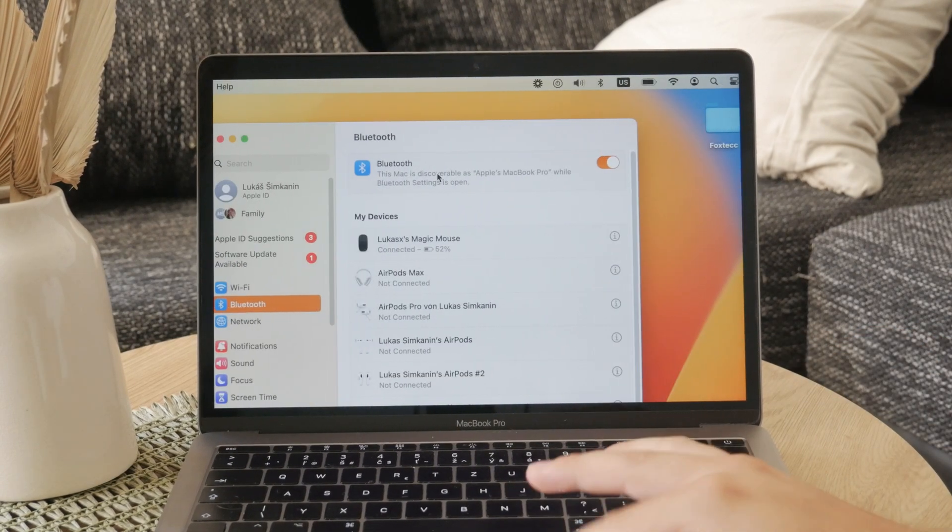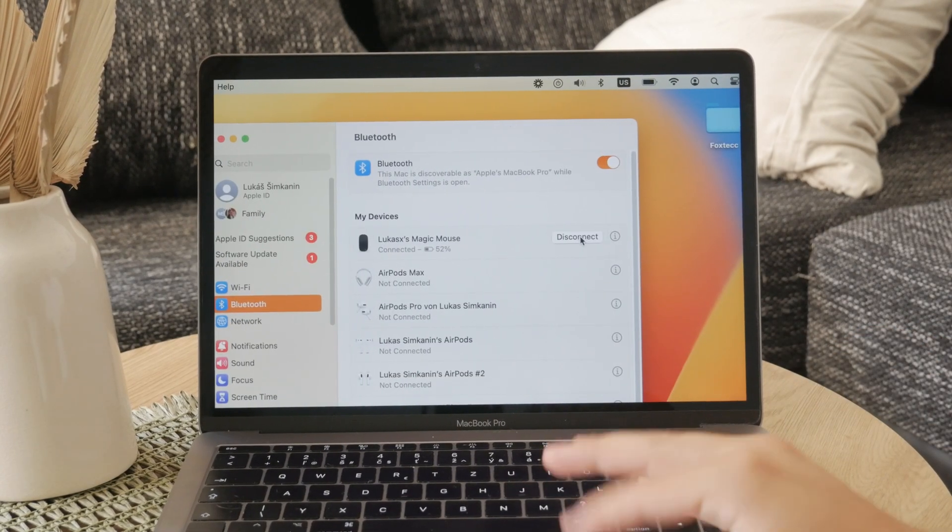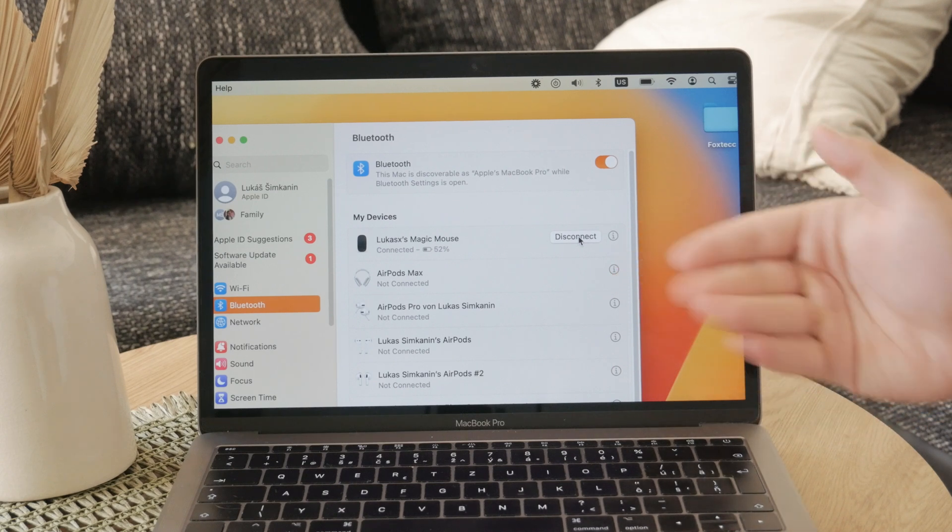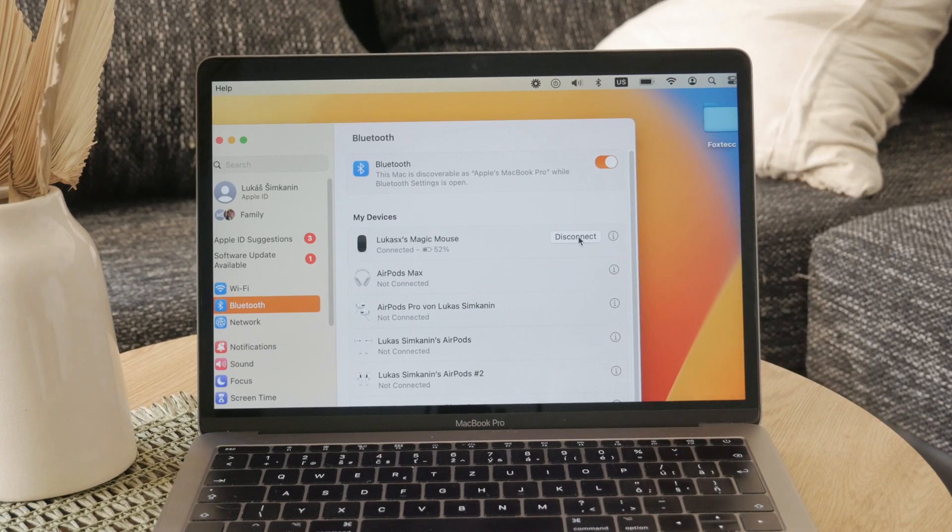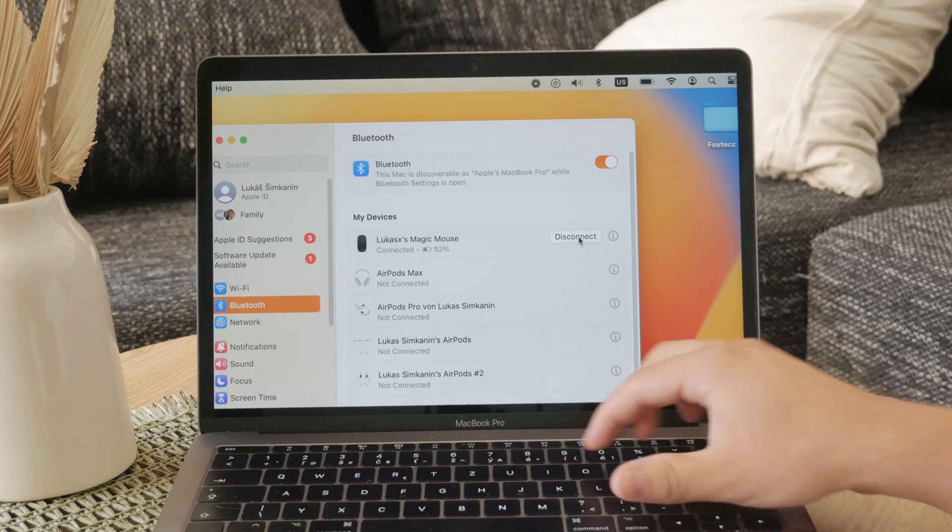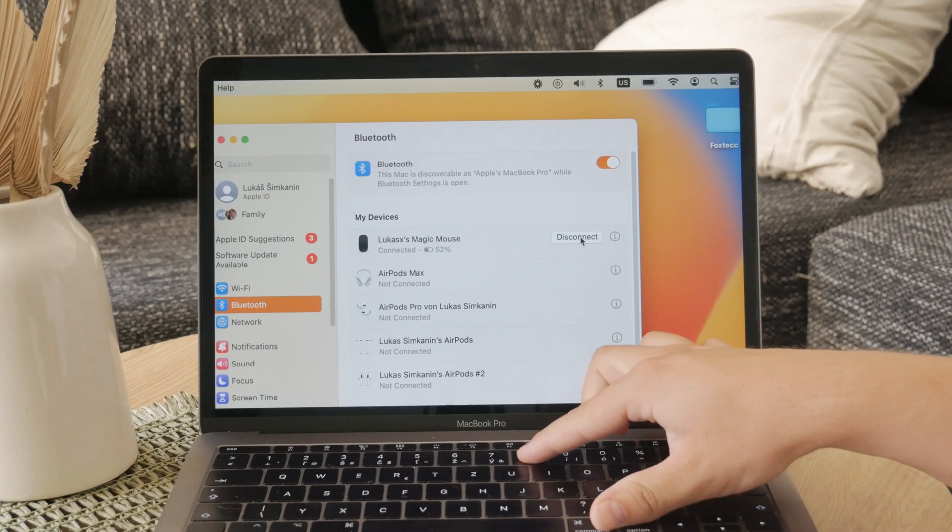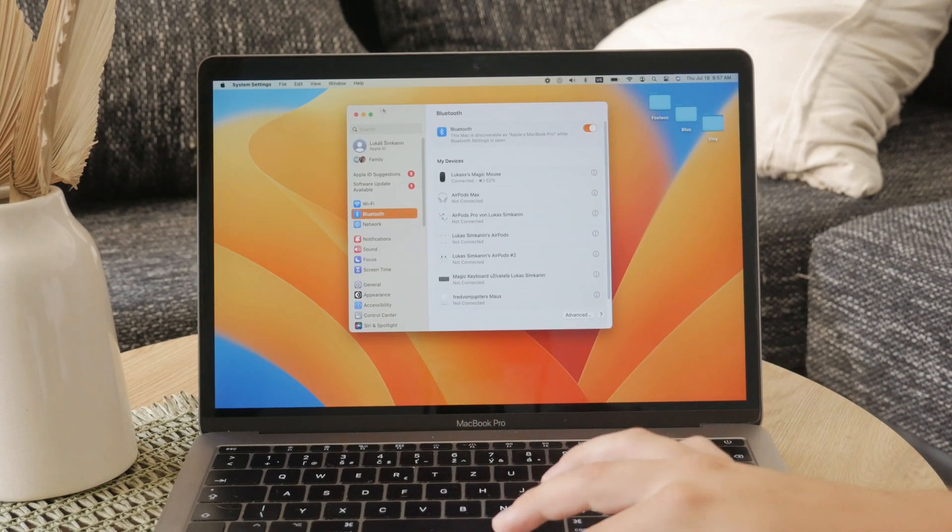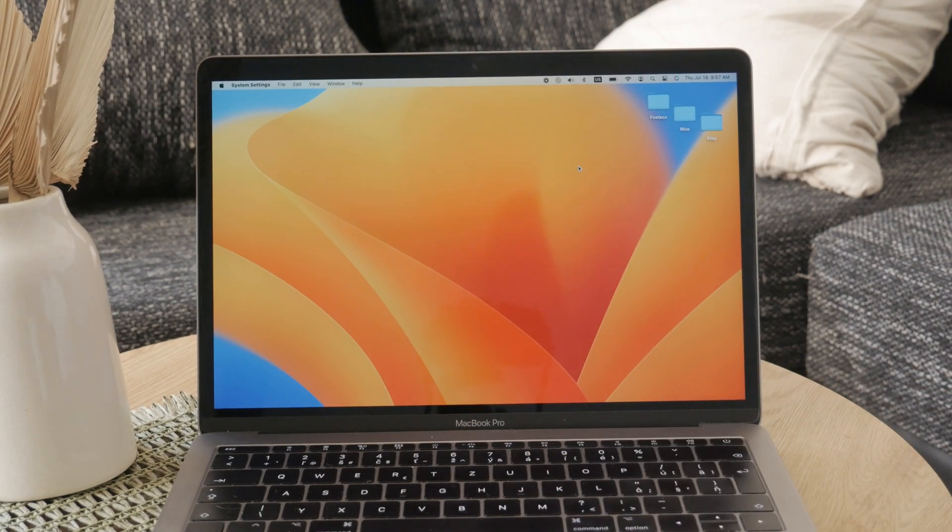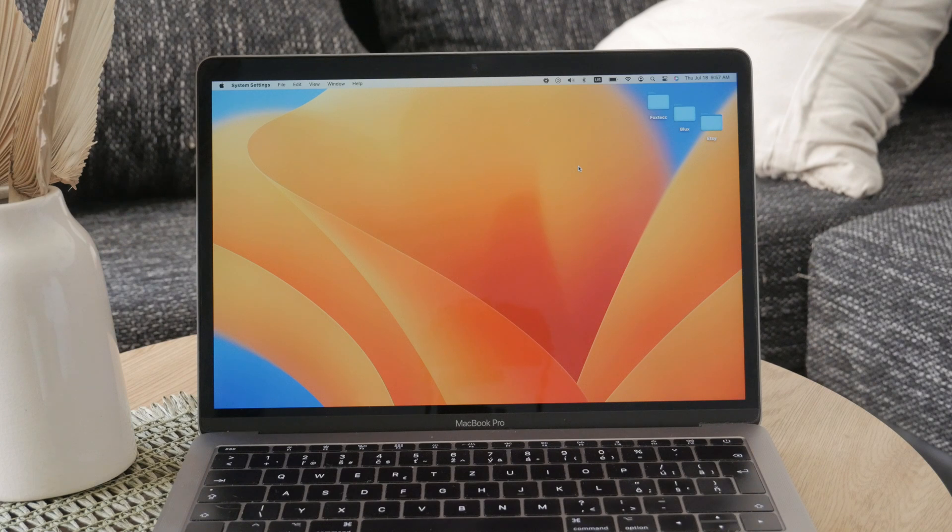You can either disconnect it or choose to forget this device altogether. Disconnecting will temporarily turn off the mouse while forgetting the device will make it as if the mouse was never paired with your device in the first place.